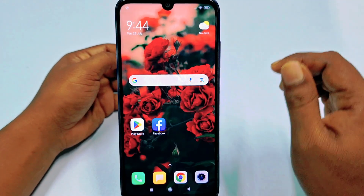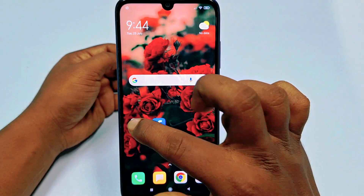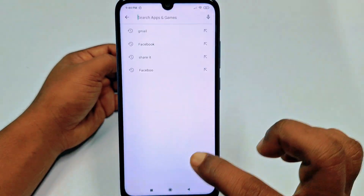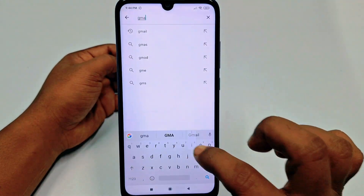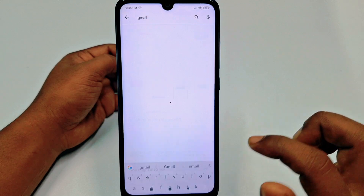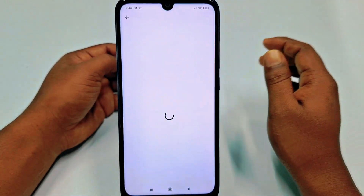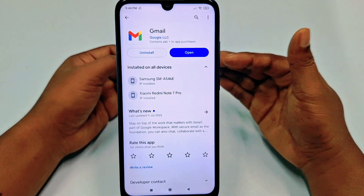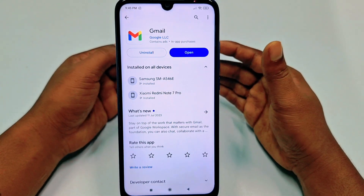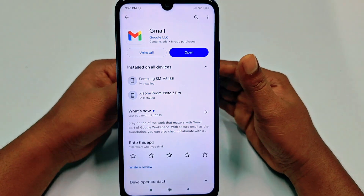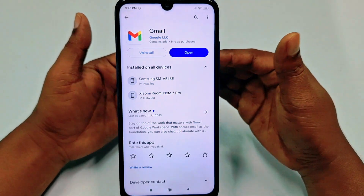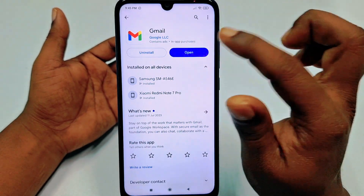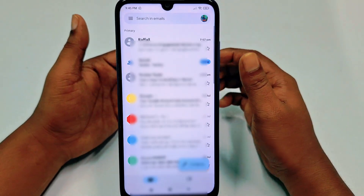First of all, you will need to go to your Play Store and type 'Gmail'. You need to update the Gmail application first — if you don't update it, the process may not be the same. After updating your Gmail app, click the Open option.